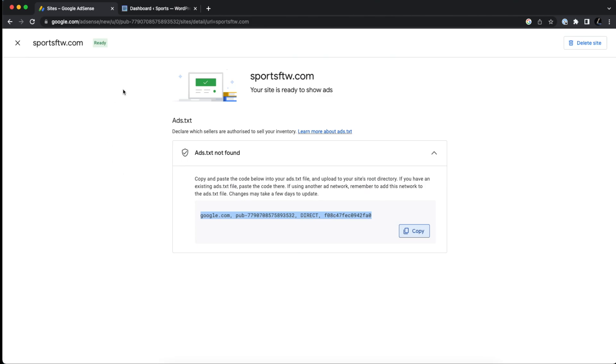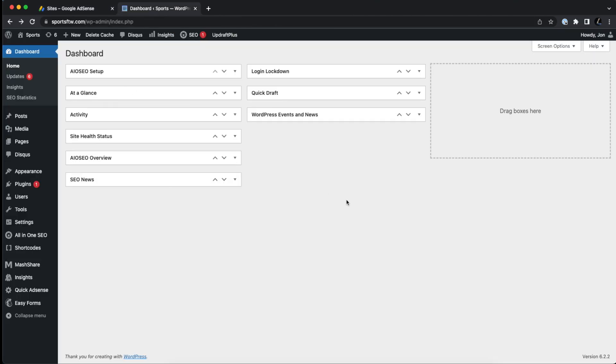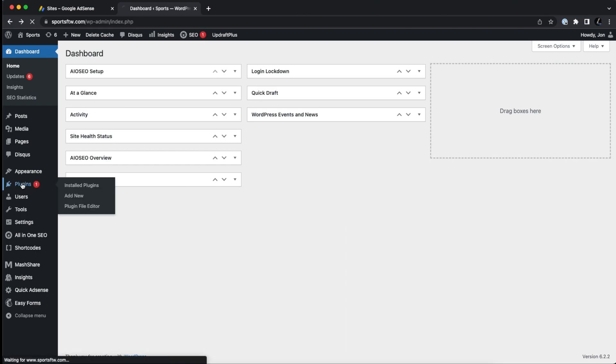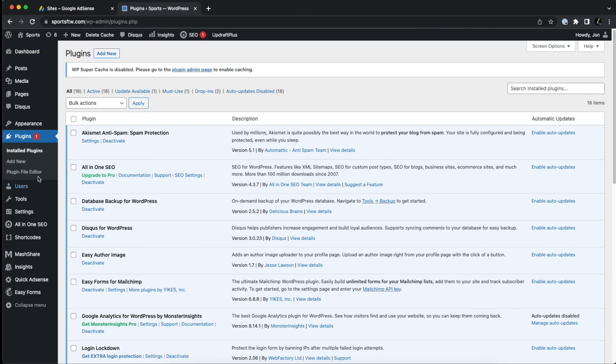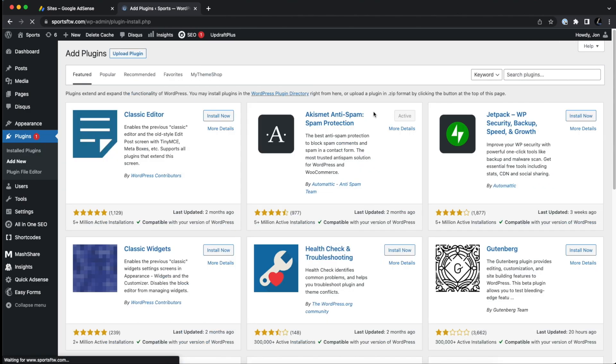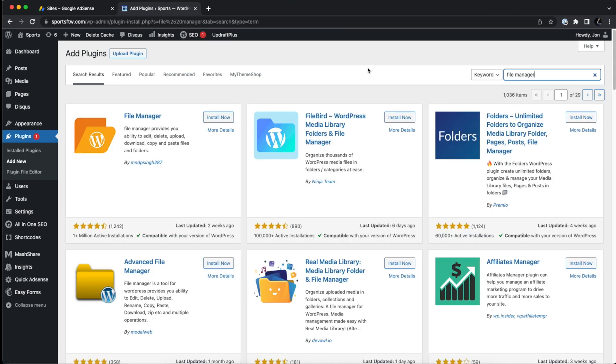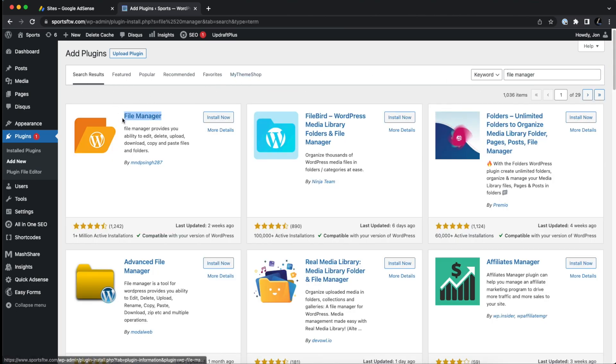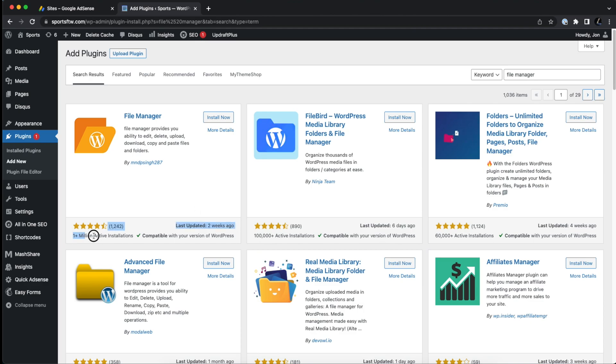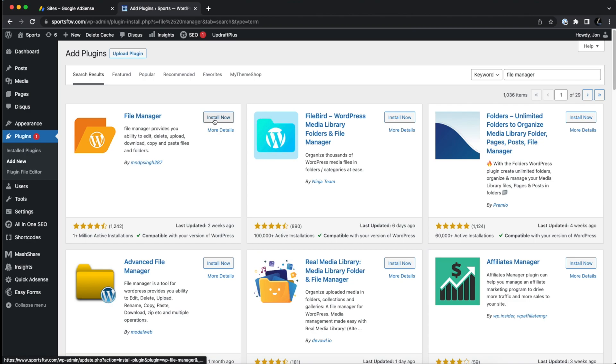The easiest way to do this is that if you have a WordPress website, go into your plugins, click on add new, and click on file manager, and search for this plugin right here, file manager, last updated two weeks ago, over 1 million active installations. So click on install now.